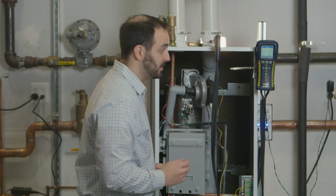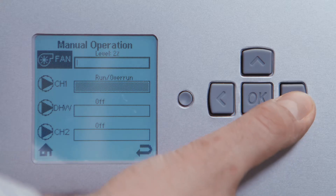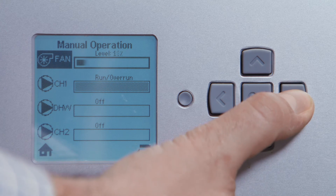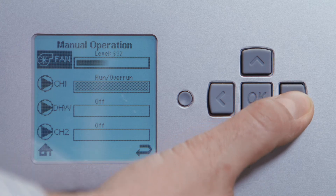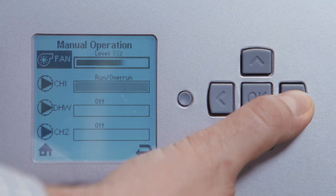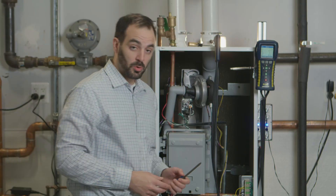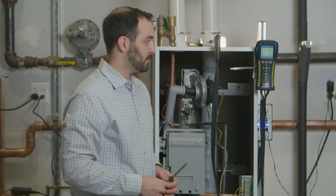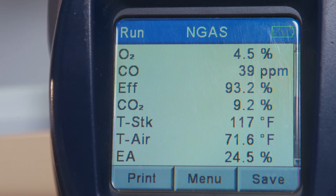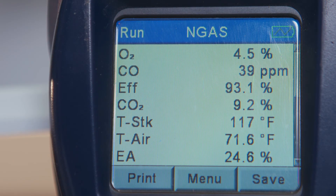Let's go back to high fire and make sure that didn't change. Go back to our panel, press the right button and bring it all the way up to 100%. Give the boiler a second to catch up and the combustion analyzer a minute or so to settle out. Our combustion analyzer has settled right where we left it at 9.2% CO2, which is perfect.